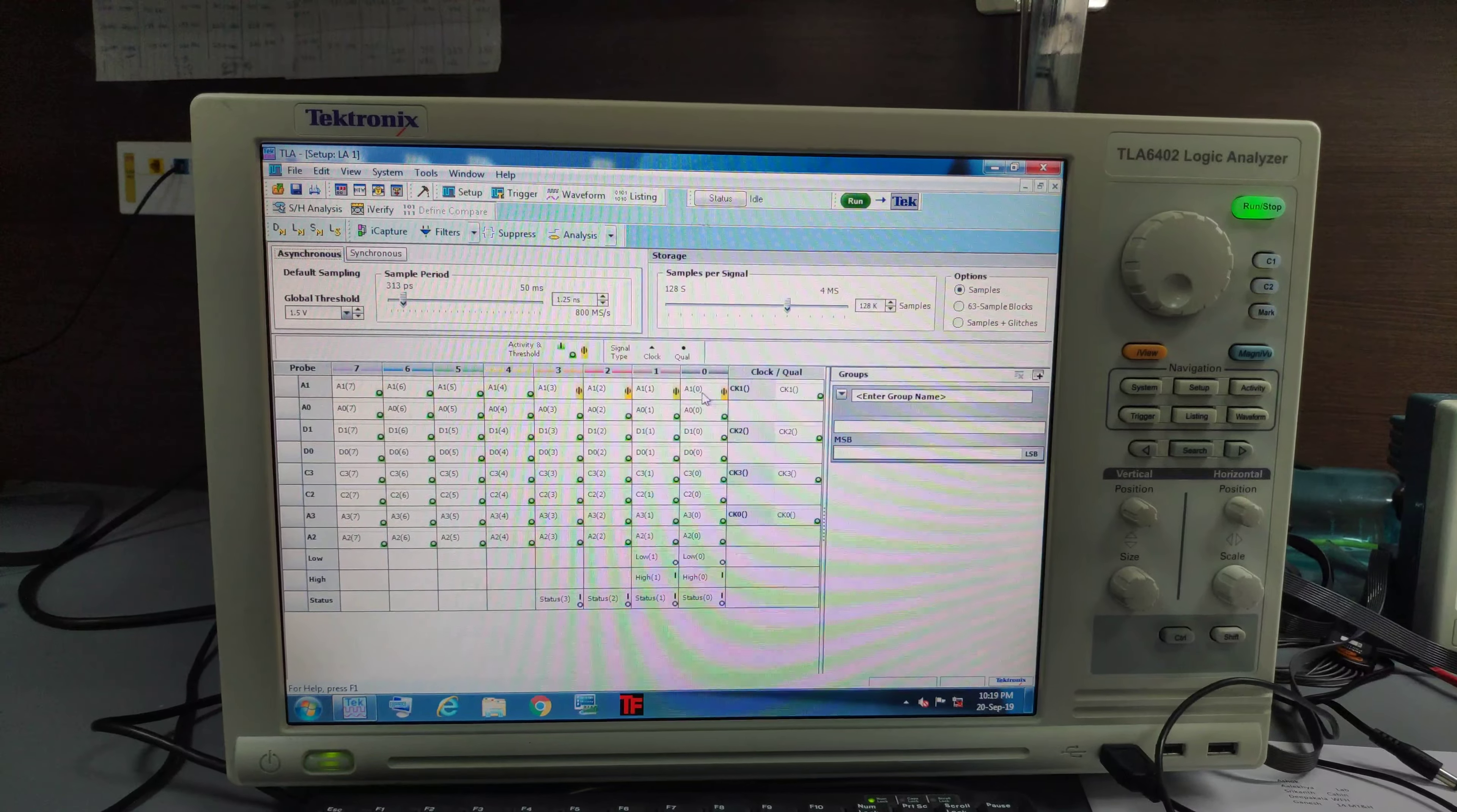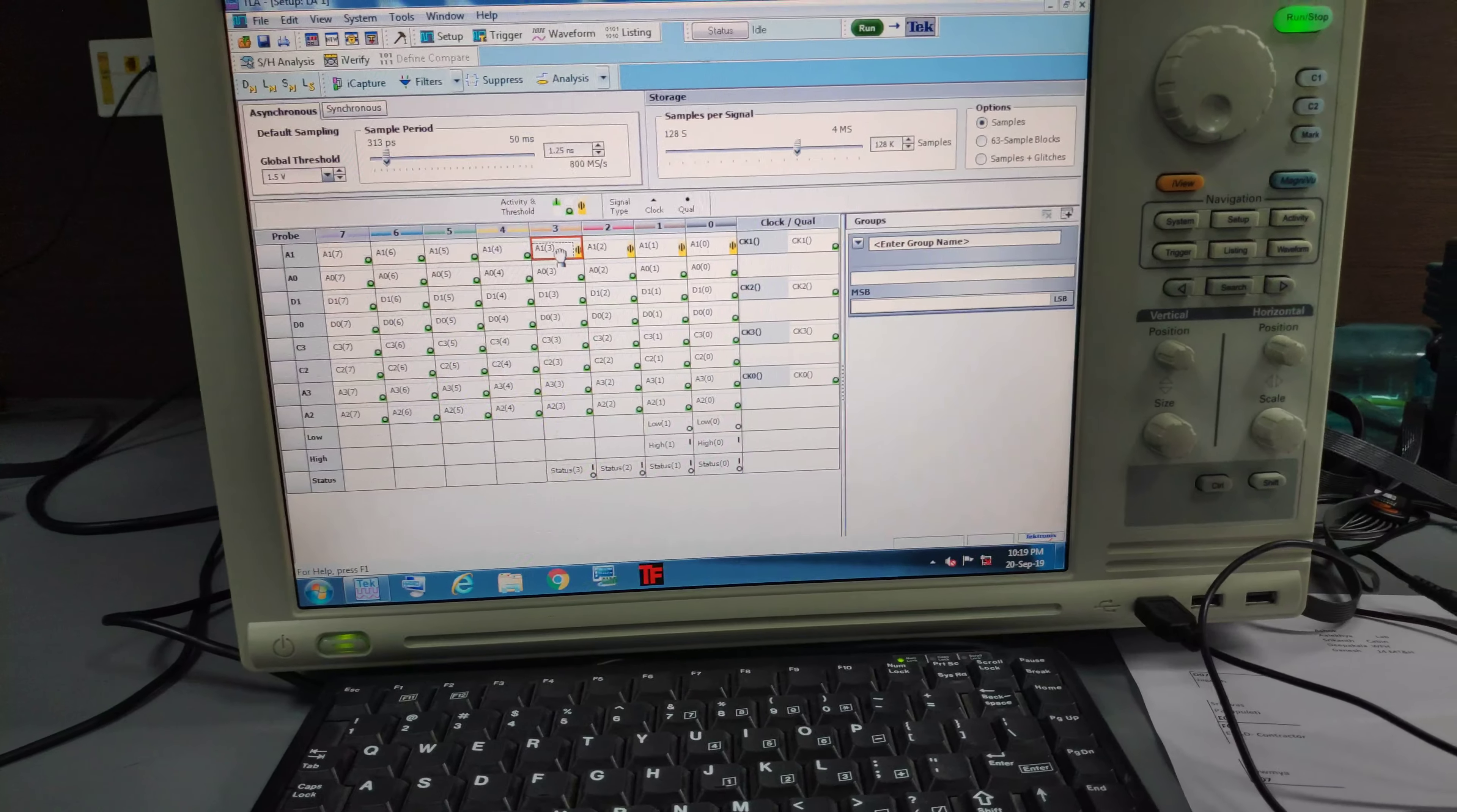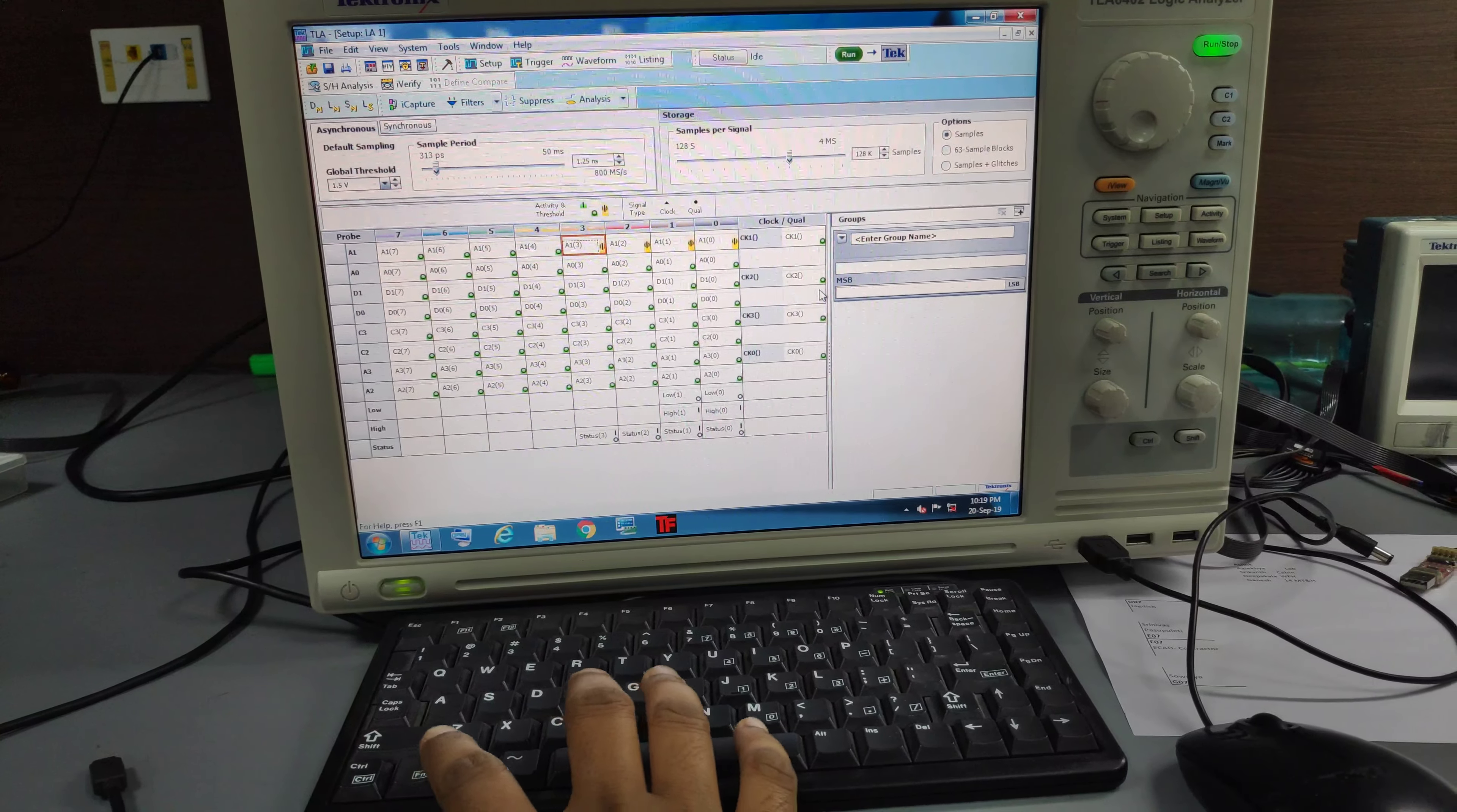So here I have connected to A0, A1, A2, A3. Let me select this. A3 and I will click on. How do I click on control?